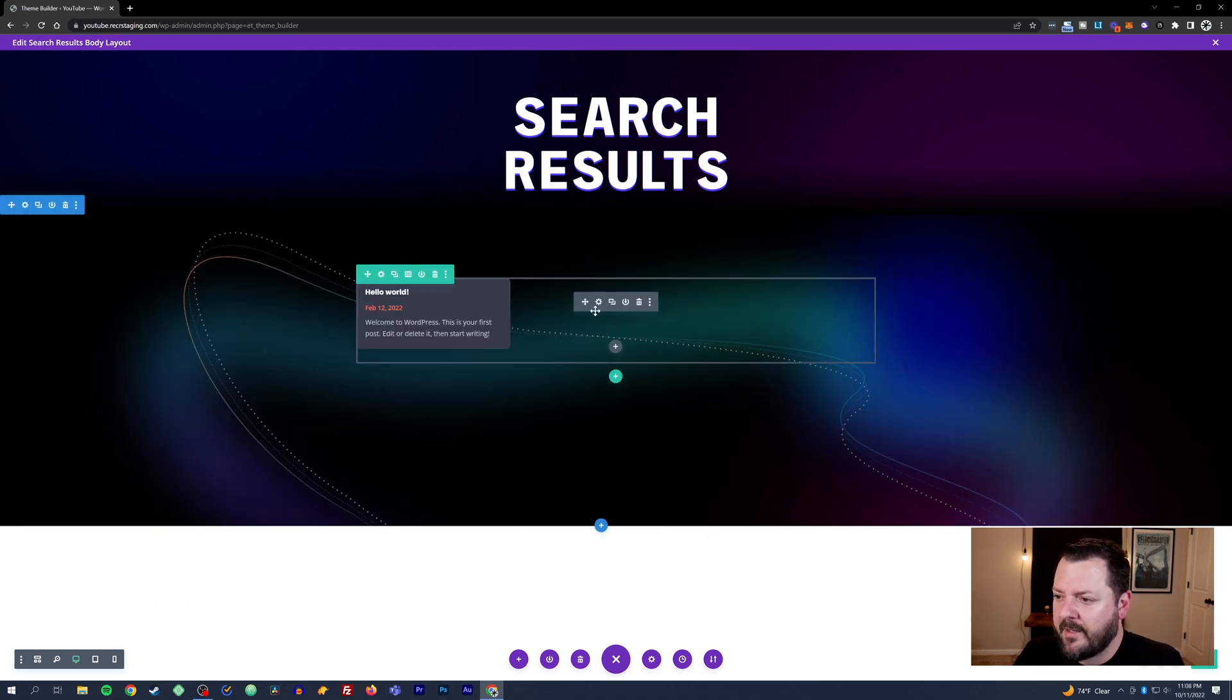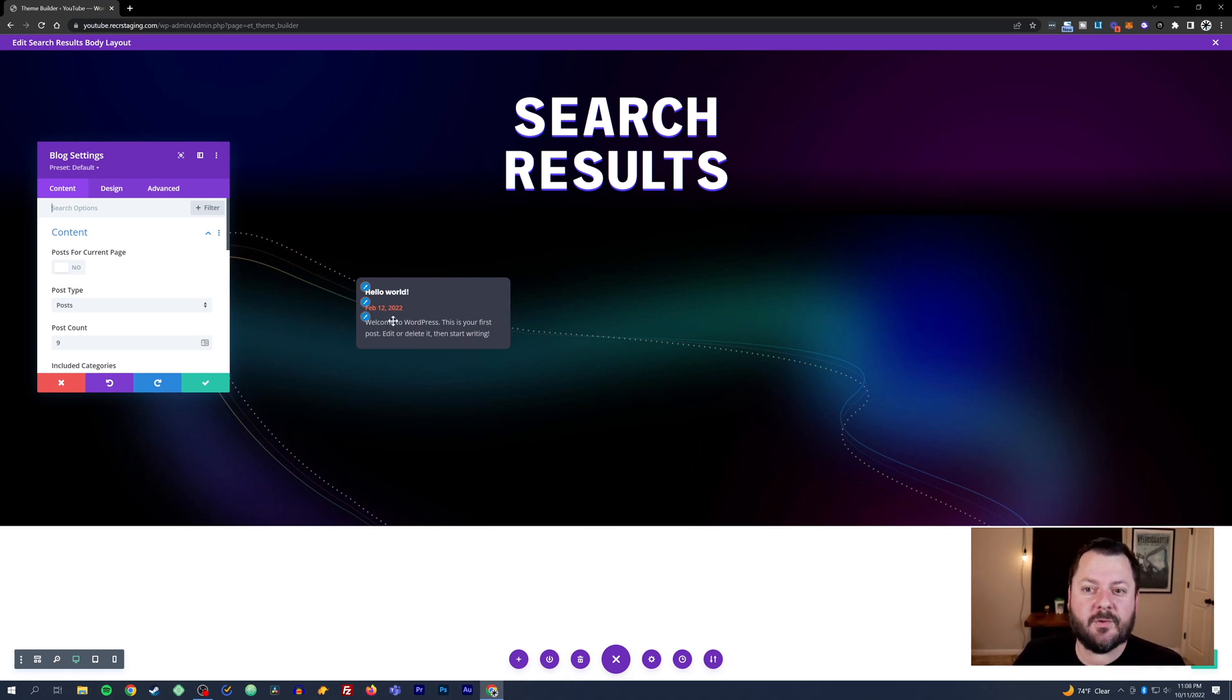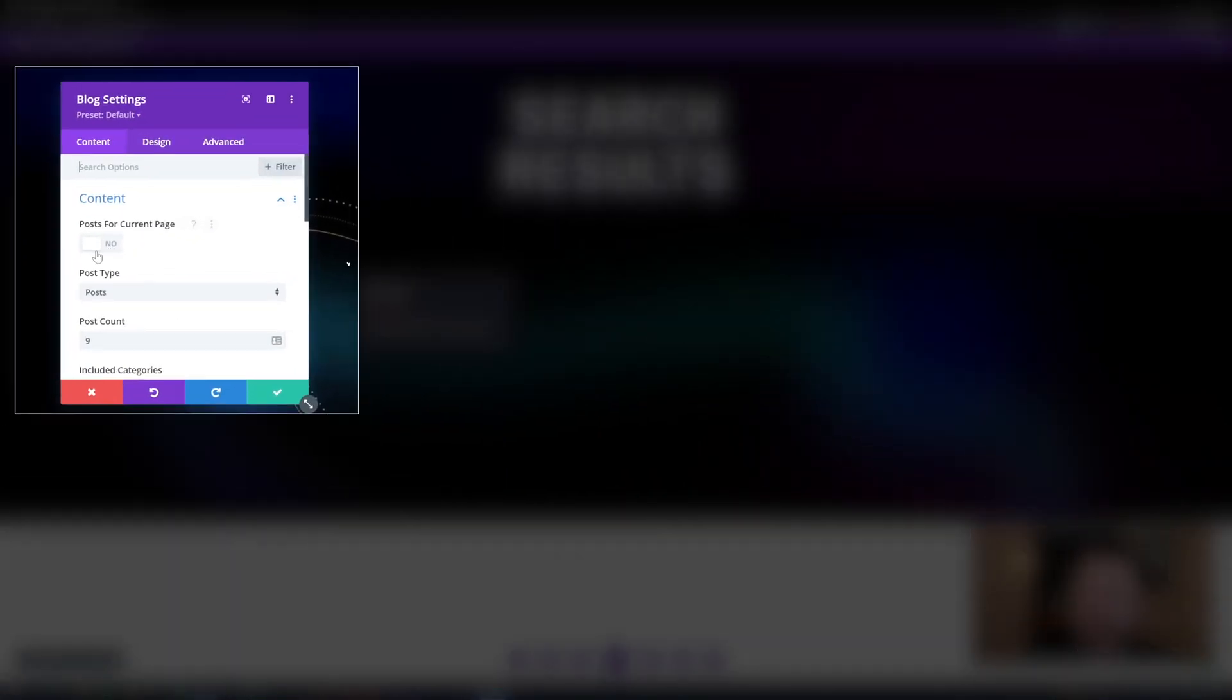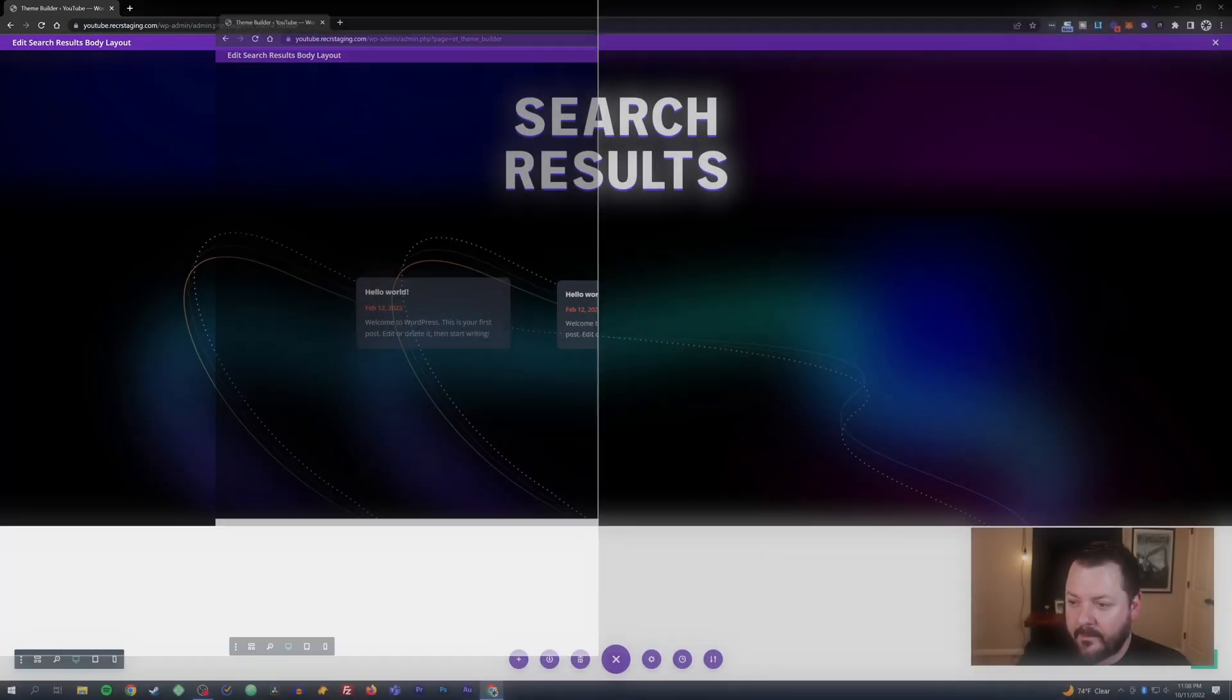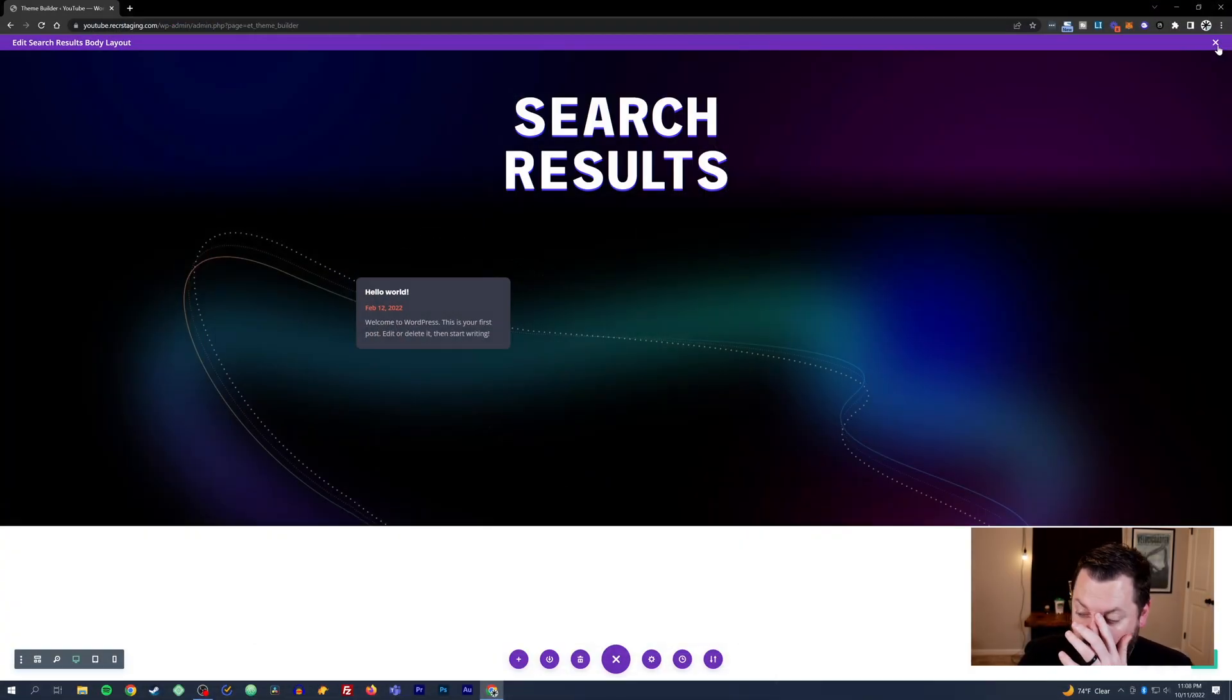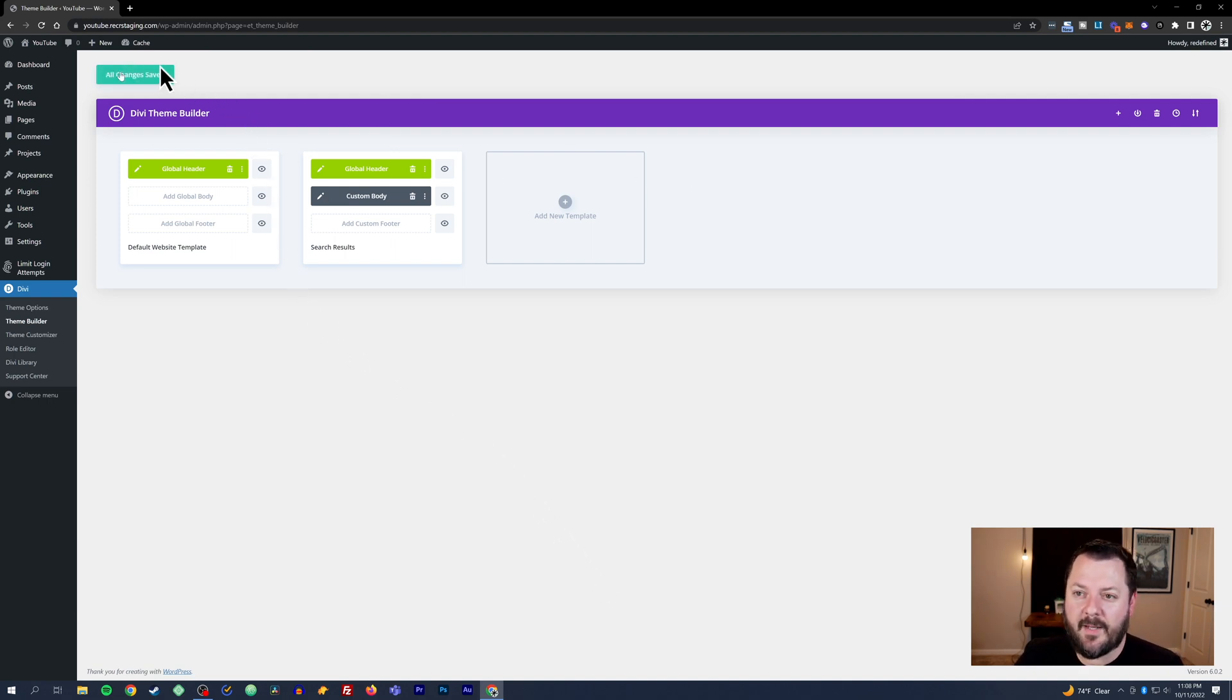Now things look a little bit better, and this is the really important thing you need to do for search result pages: post for current pages, you want to select yes. We're going to hit OK, hit save. Once that's saved, we're going to close this layout and you've got to hit save. Anytime you create a new one of these templates, you want to hit save here as well.